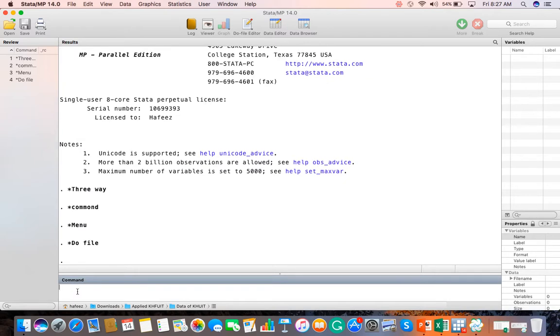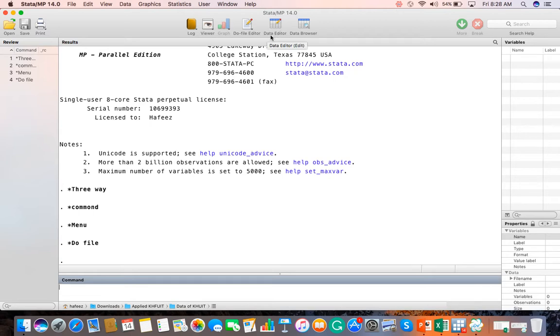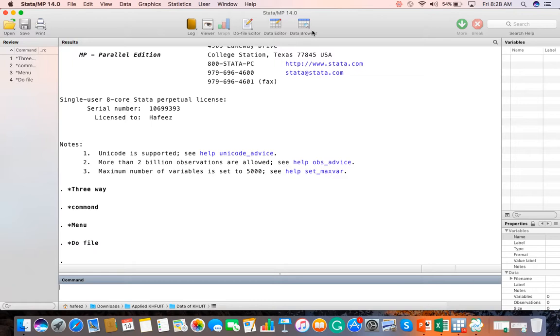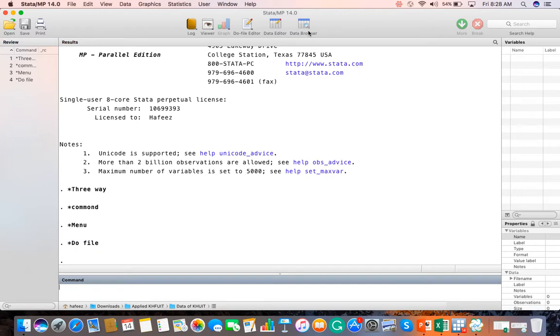Now let me tell you about these. If you look at the data editor here, you can enter data. The data browser basically tells you that it is read-only. You have a data set and if you want to check or view it without modification, you can use the data browser. The do-file editor is where you can write commands. Do file is basically a set of commands.